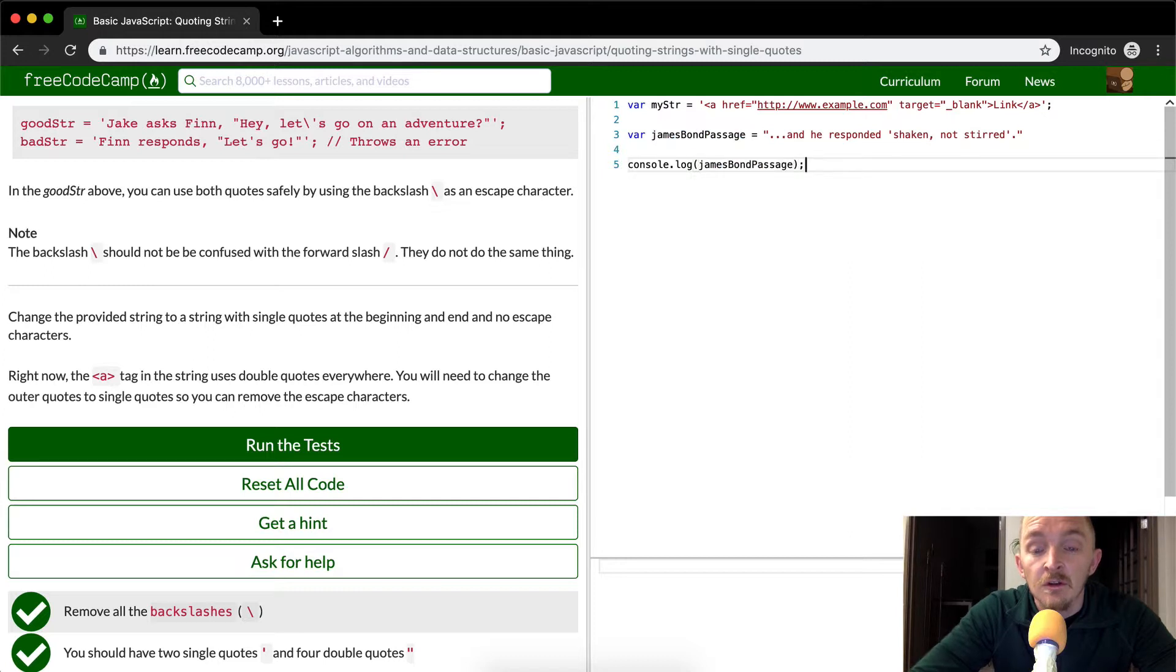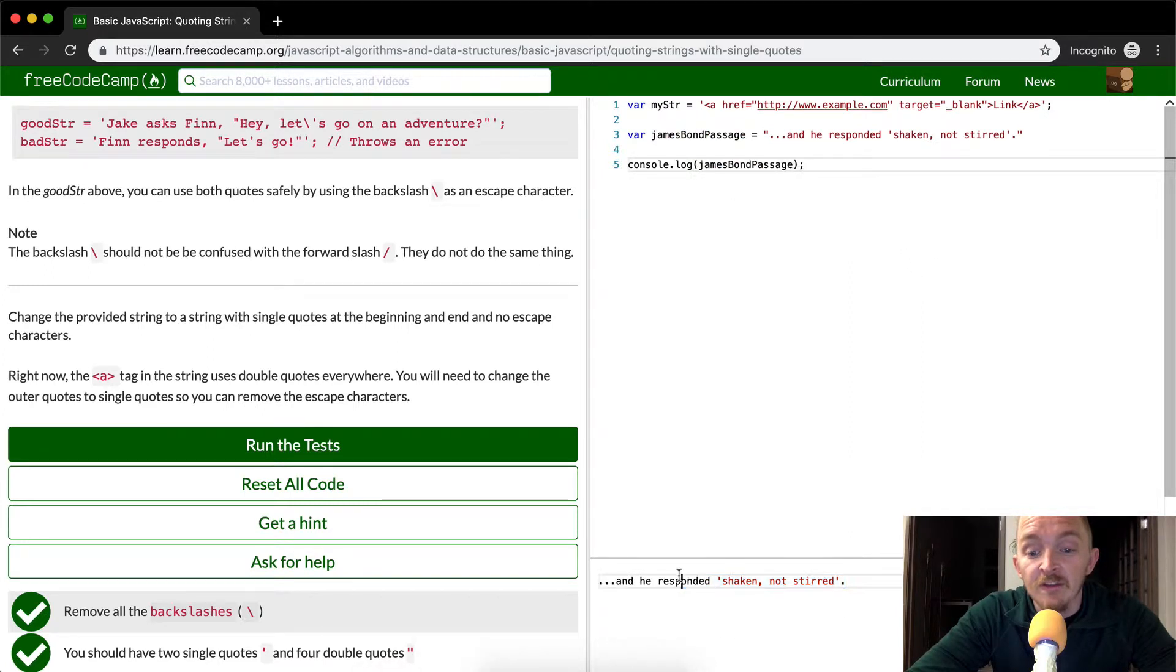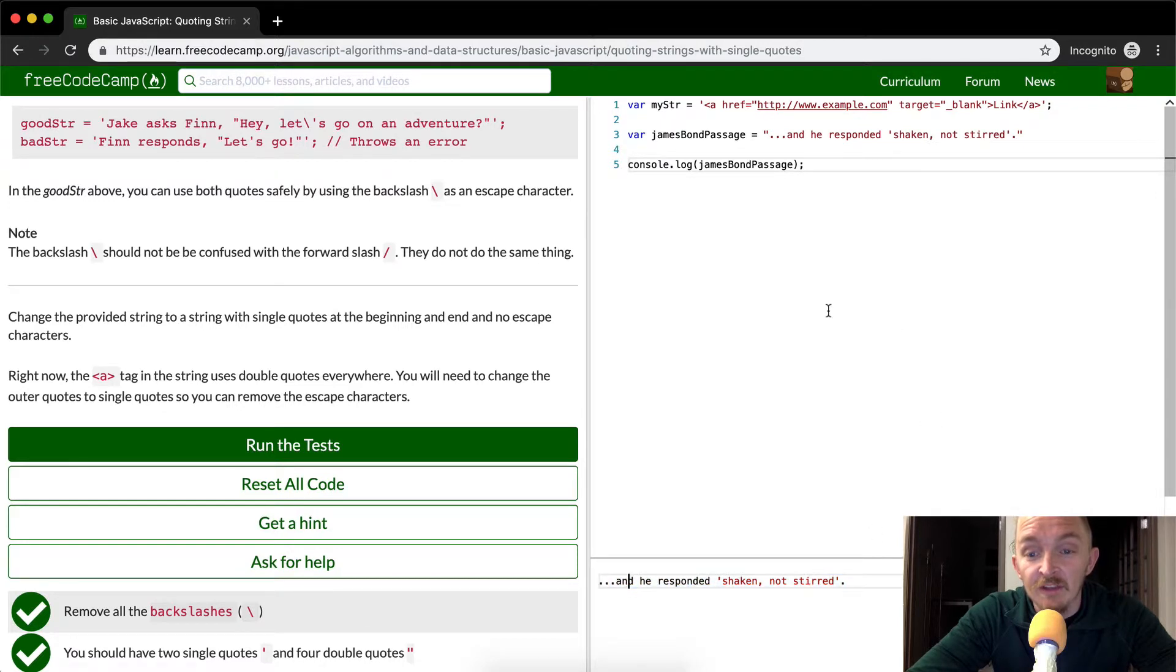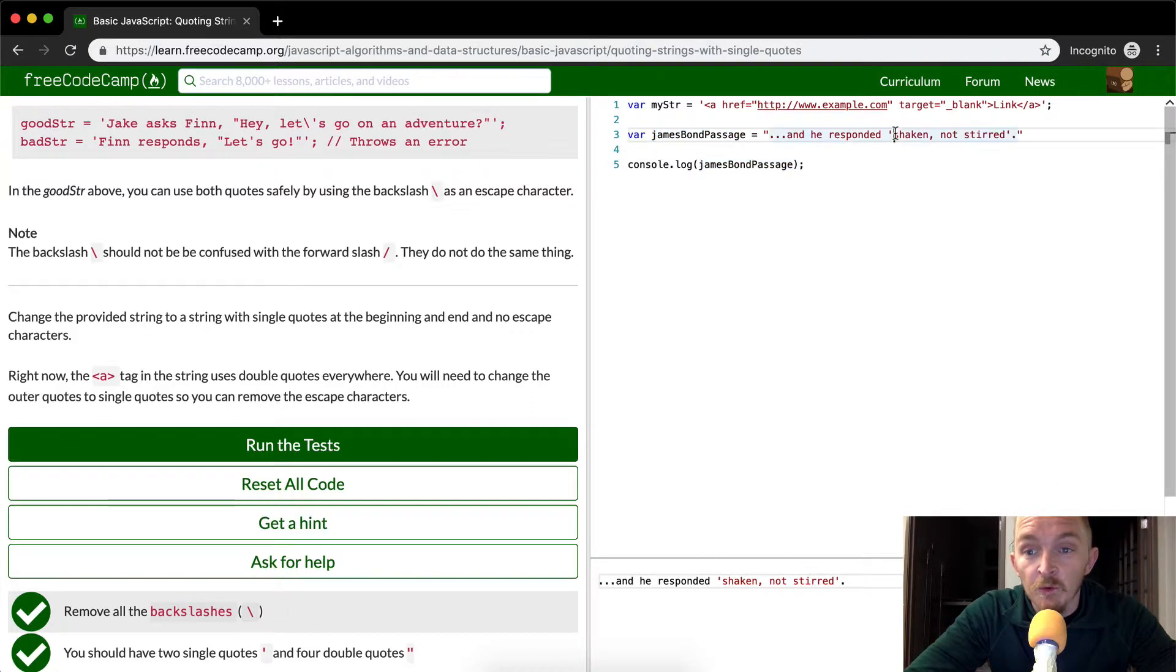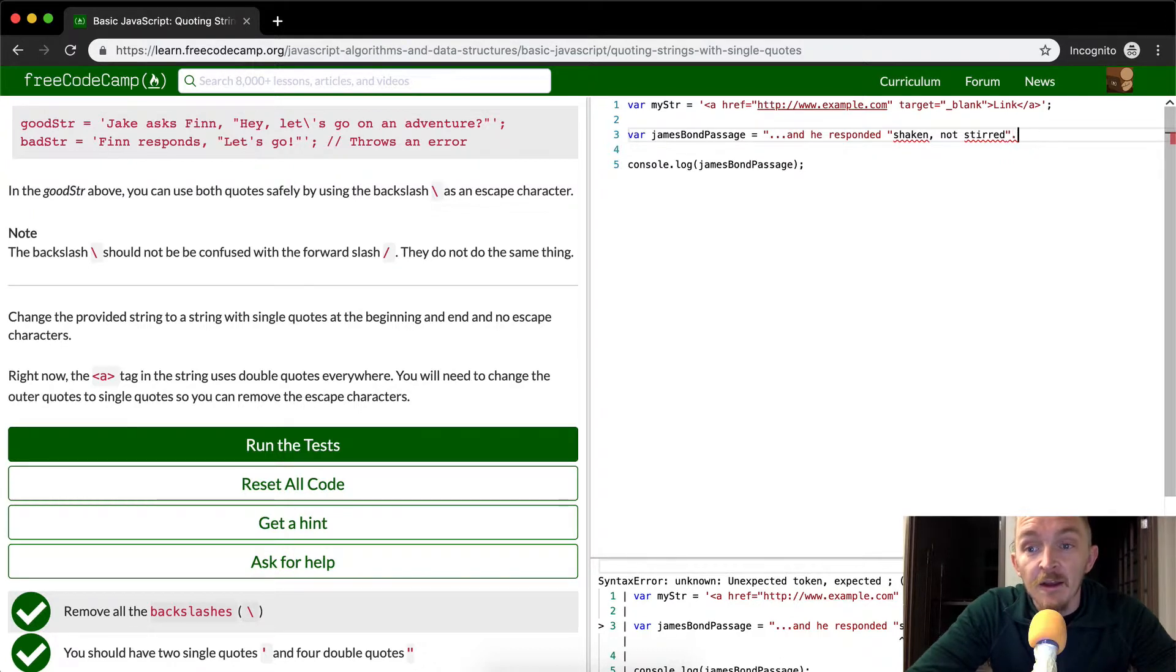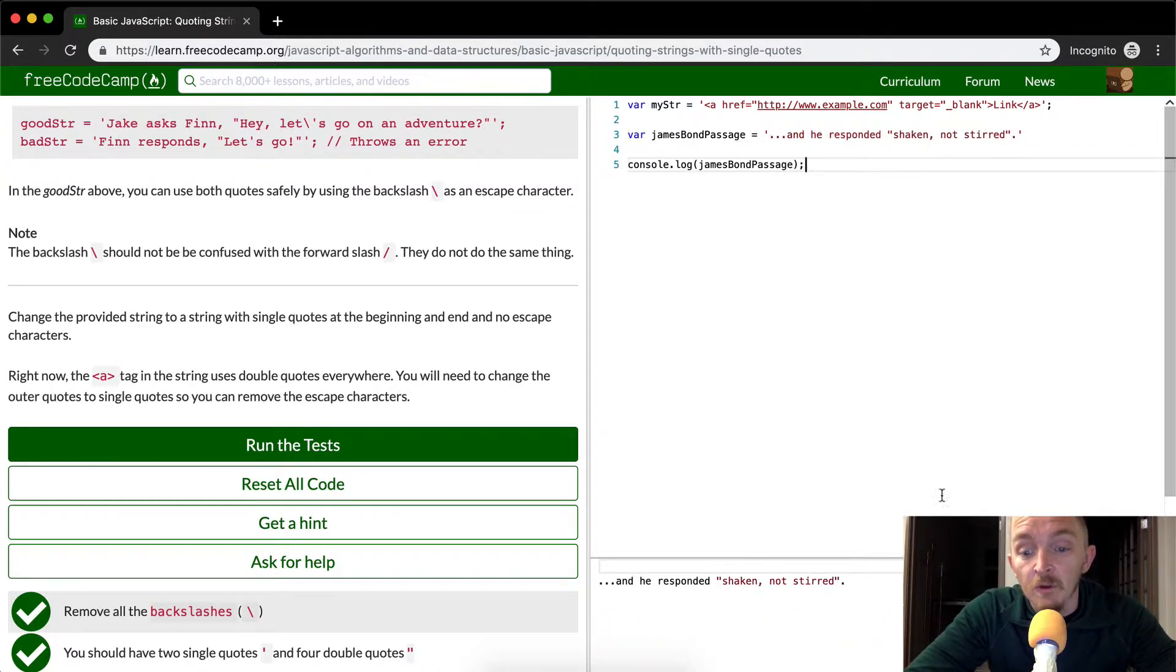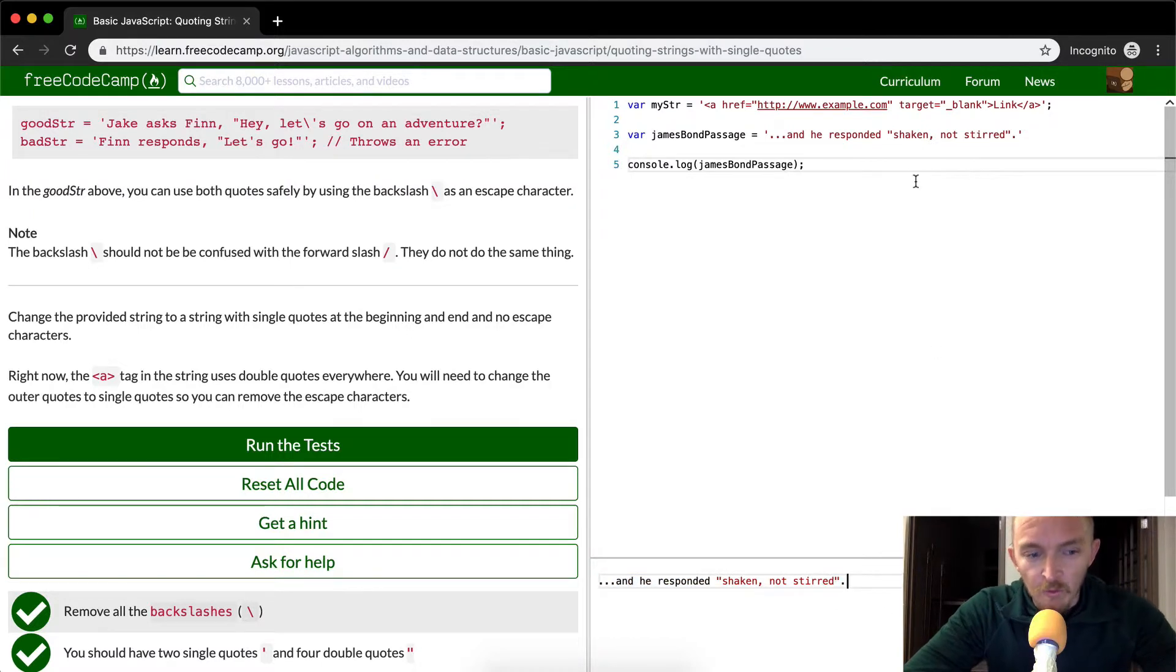And so now if we were to console log the James Bond passage, this is what would turn out. Now you see, this is a console log. It's a cleaned out sentence because we're logging this thing. Now, if we were to remove the single quotes and make them double quotes here, that'd be fine as long as we make these exterior ones single quotes. And then we'll still get the same result.